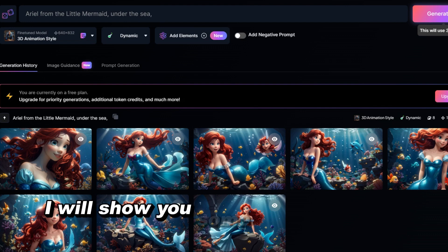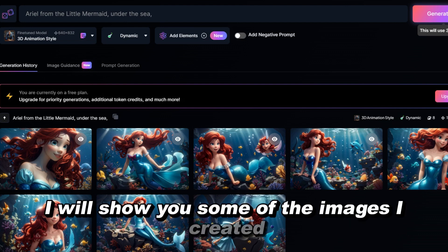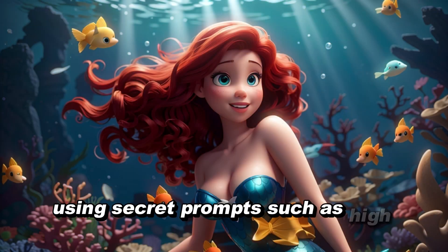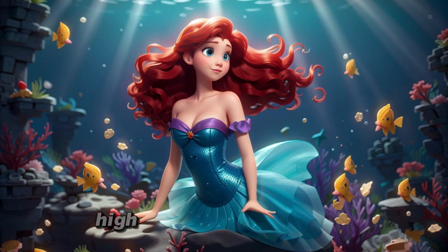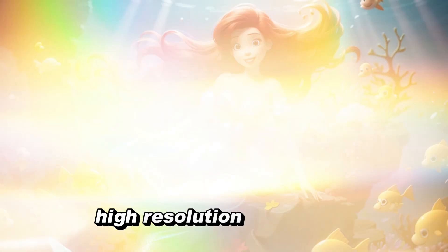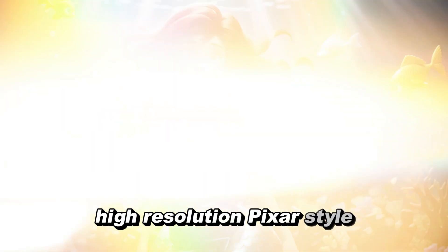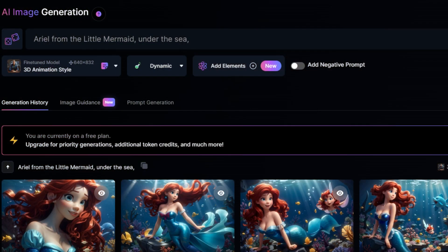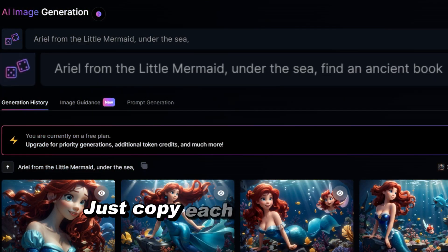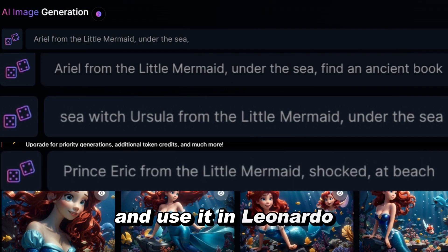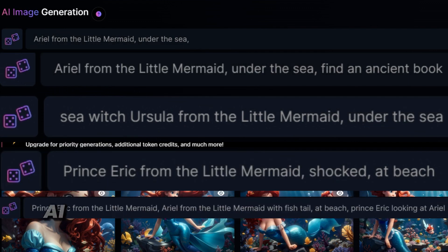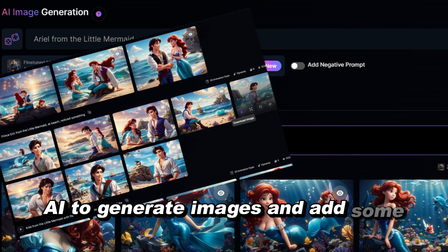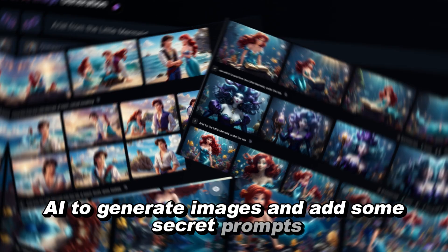I will show you some of the images I created using secret prompts, such as high-quality, high-resolution, Pixar style, Disney style, etc. Just copy each prompt from ChatGPT and use it in Leonardo AI to generate images and add some secret prompts.